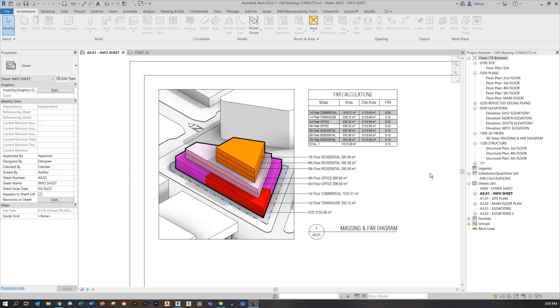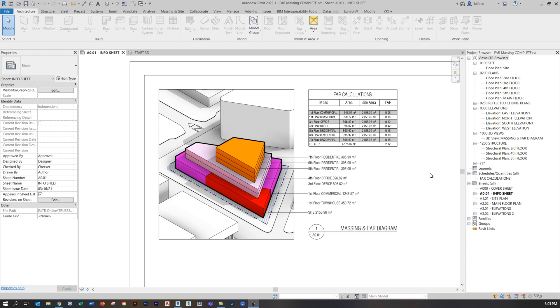Massing diagrams have become a really popular way to describe the design process associated with a project. You can see these on high-profile architecture websites like Bjarke Ingels Group, but they're also a really important part of the process early on in a project when you're trying to assess the impact of constraints like property lines, setbacks, and floor area ratios.